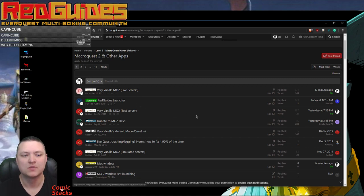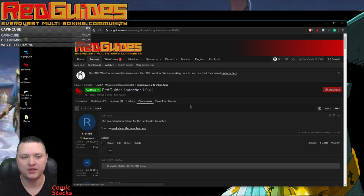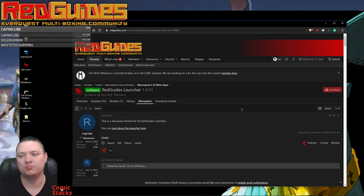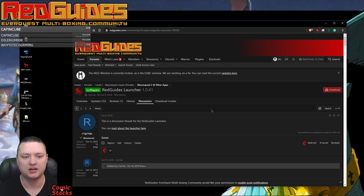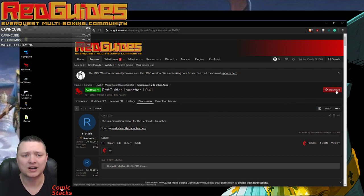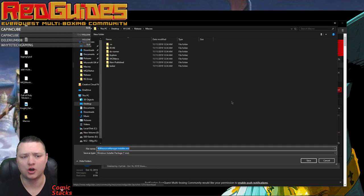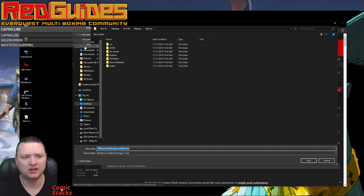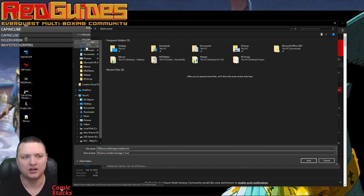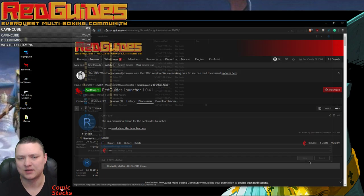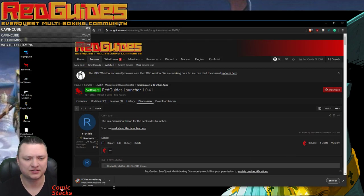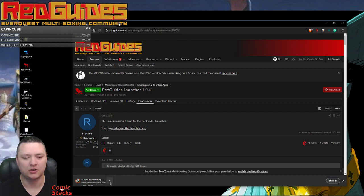So I'm going to click on this link here, I'll put it in the video, and we're going to download the new launcher. It's going to ask me where to put it. I'm just going to dump it on my desktop here. It's going to download it.